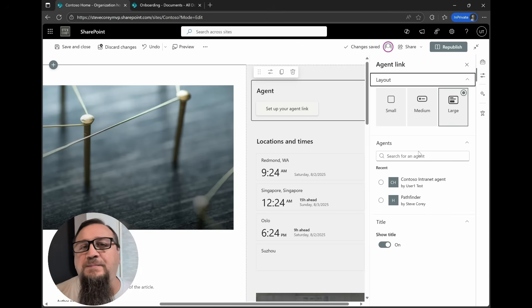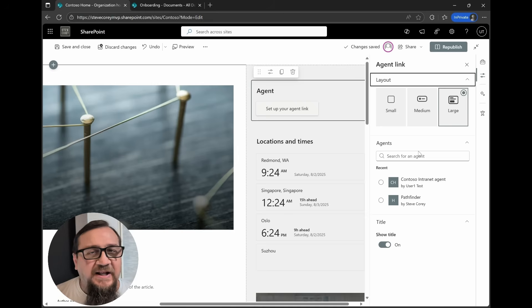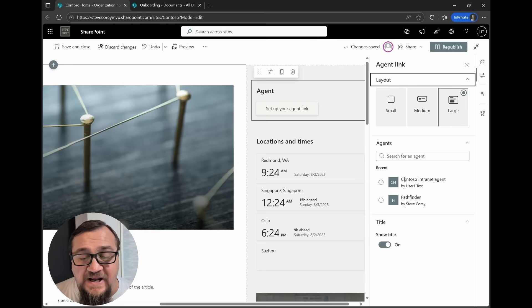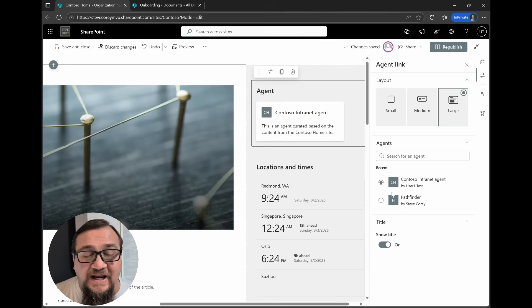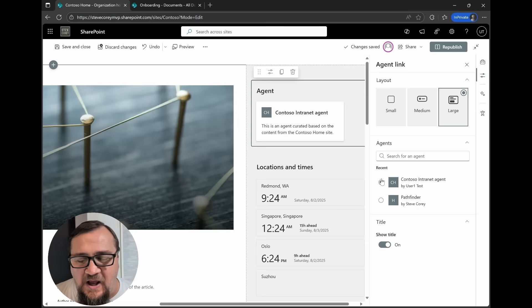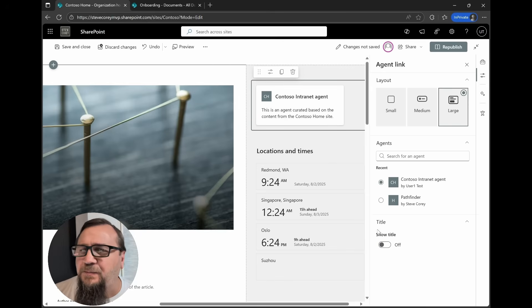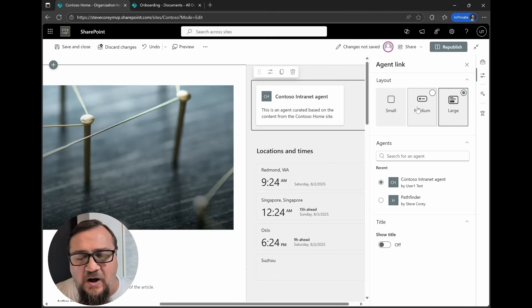We're going to click on Agent Link, and it'll give us a button to set it up. We've only got a few options right now, but like a lot of these other AI or Copilot-type web parts in SharePoint, it's going to be getting updates — there's no doubt about that. What we do is pick an agent. I'll pick the Contoso intranet agent — it's a custom agent. You can't pick the site default agent, at least not yet. There's also an option to show or hide the title; I'm going to hide it to keep things a little cleaner.